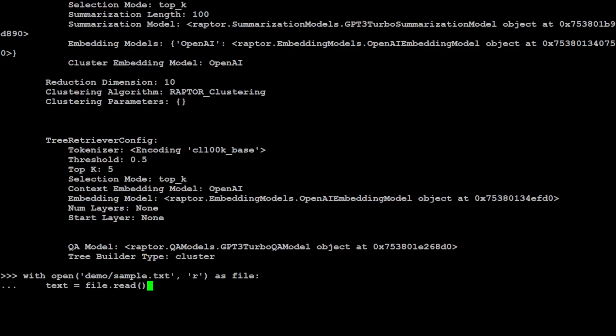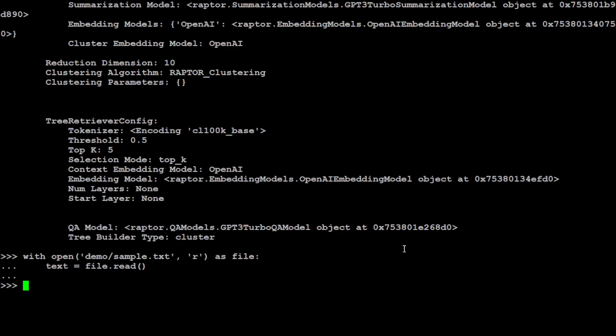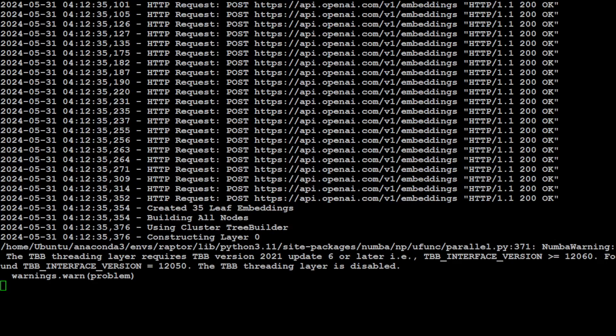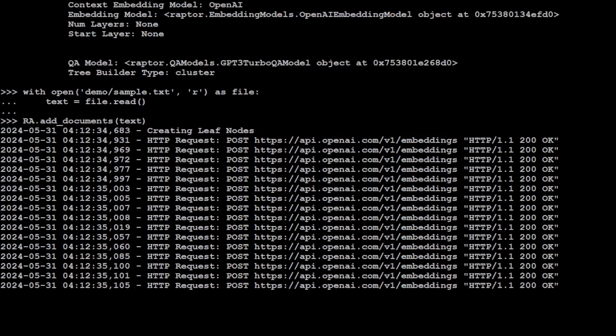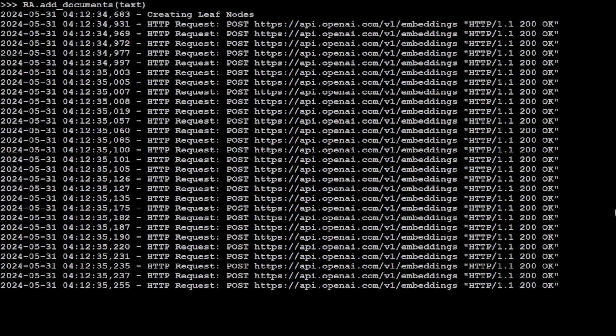That is done. Now let's grab our file. As I showed you earlier, we have the sample.txt file. I'm just going to read it and store it in this text variable because this is a file on which we are going to do our RAG. And we can do that by simply adding this text file to our retrieval augmented object which we created above. How good is that?